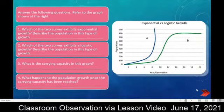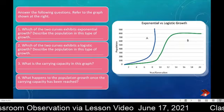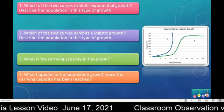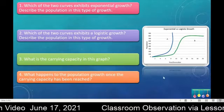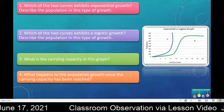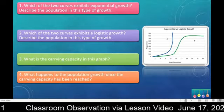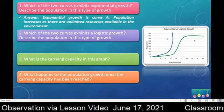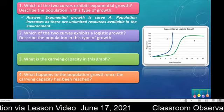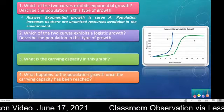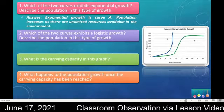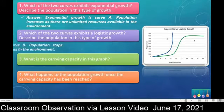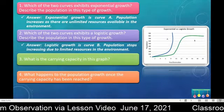Now it's time to discuss the answers — you will be doing a self-check. For number one, which of the two curves exhibits exponential growth: the answer is curve A. Population increases as there are unlimited resources available in the environment. Number two, which of the two curves exhibits logistic growth: the answer is curve B. Population stops increasing due to limited resources in the environment.